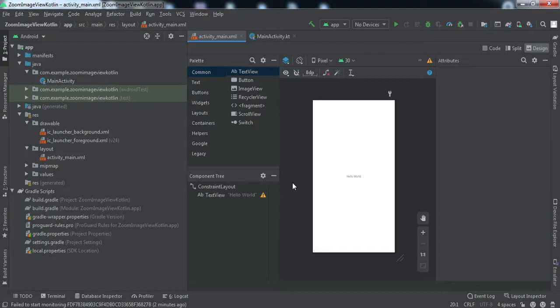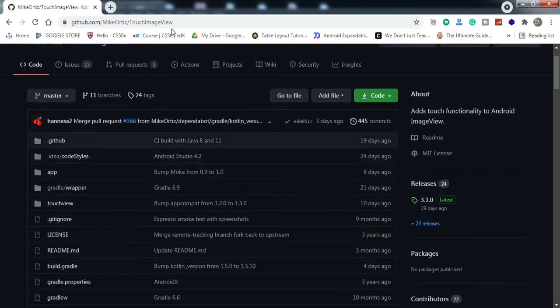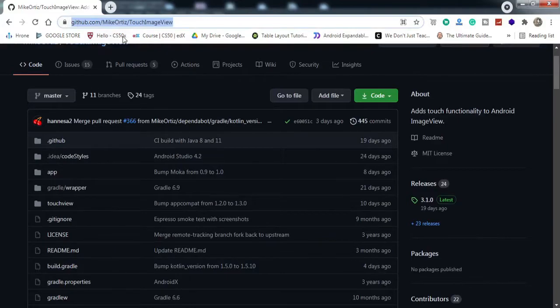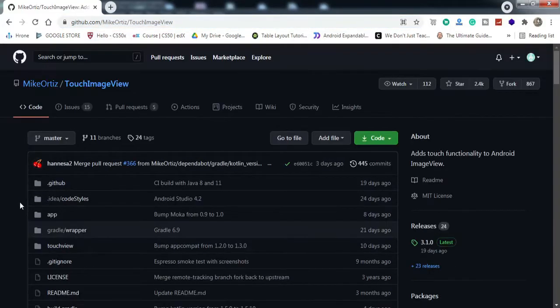To implement this function, we're going to use a library. If I go to my browser, you can see this is the library. I'll put the link in the description below. Let us discuss